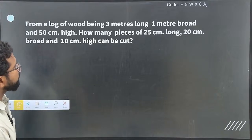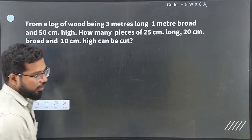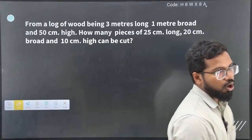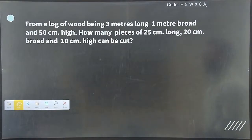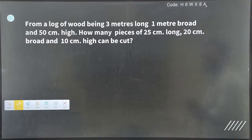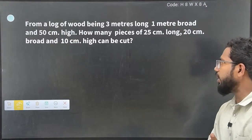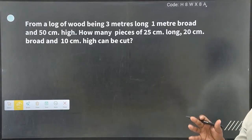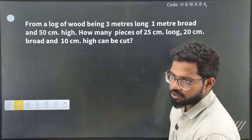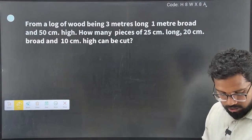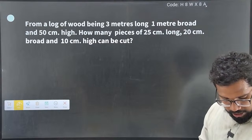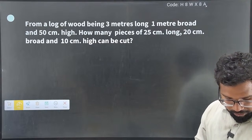Next question: from a log of wood being 3 meters long, 1 meter broad, and 50 centimeters high, how many pieces of 25 centimeter long, 20 centimeter broad, and 10 centimeter high can be cut? This is exactly the same model as the previous question. Please try to finish it.